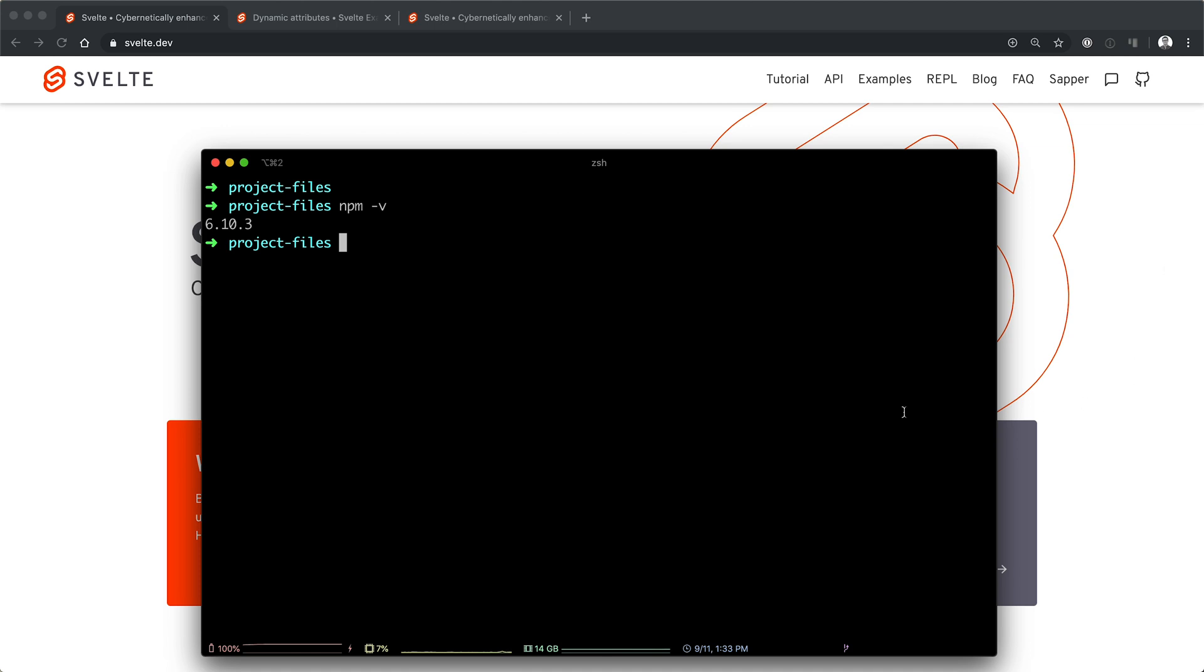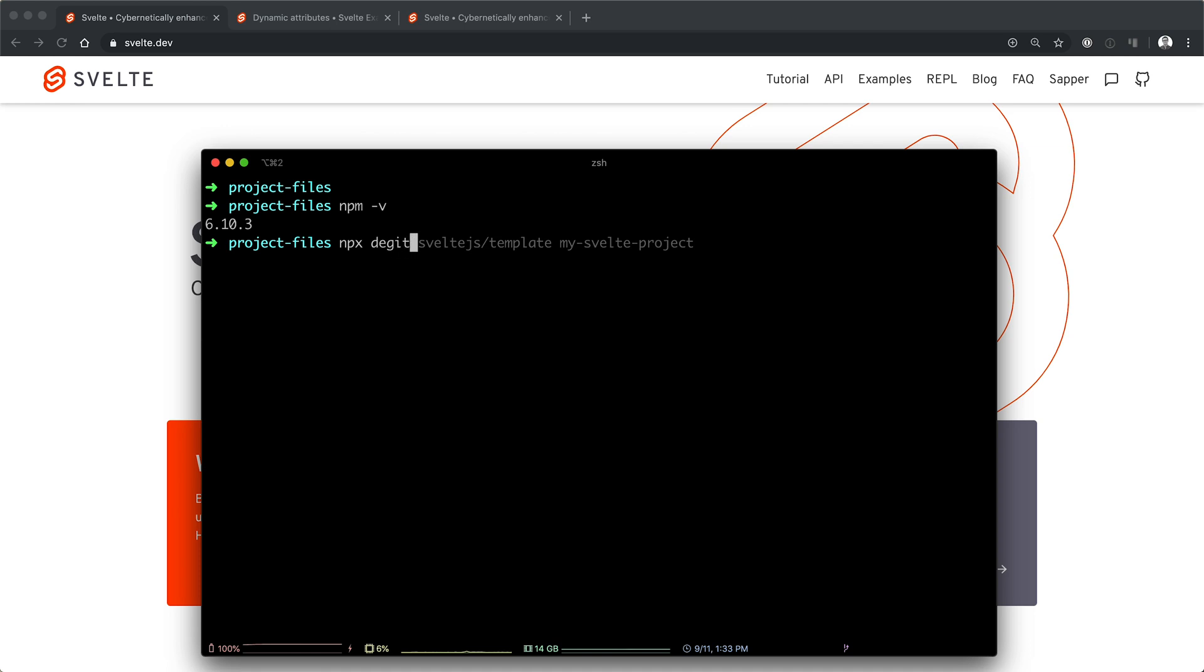I haven't heard anybody say this a lot before. Sometimes it's a thing. It's D-E-G-I-T, degit, digit. I don't know, one of those. Okay.